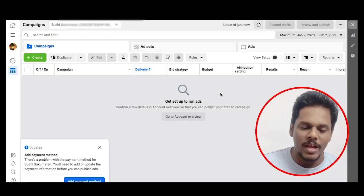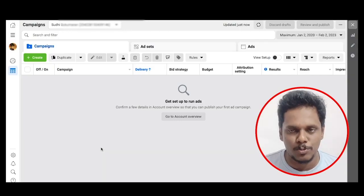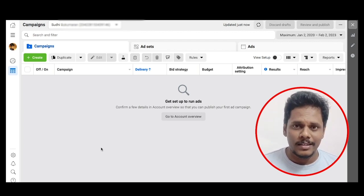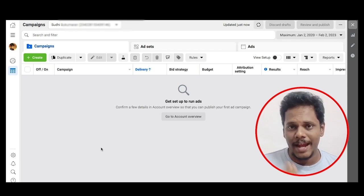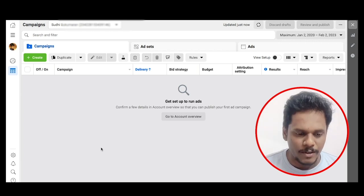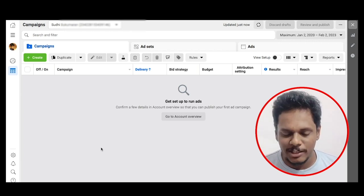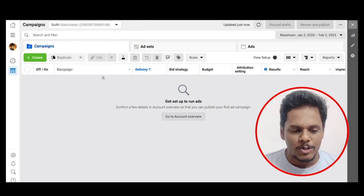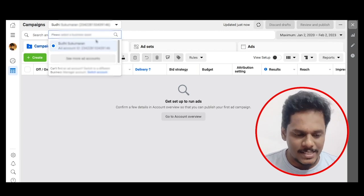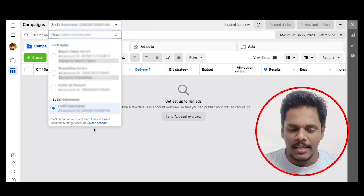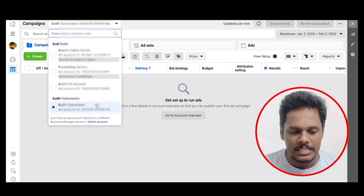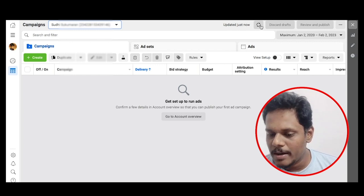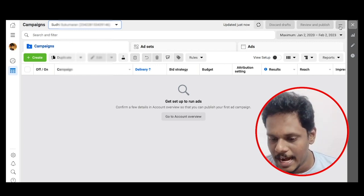If you have a Facebook ad, run it on this particular dashboard — there is no other way. So if you log in to your account, you will start. You have to clean your dashboard, but it is simple to adjust. If you log in here to your account number details and click on the ad manager, you can proceed.